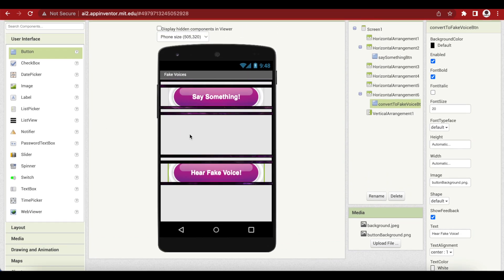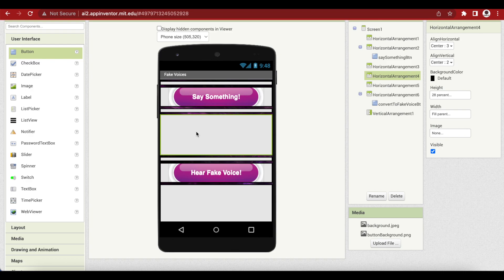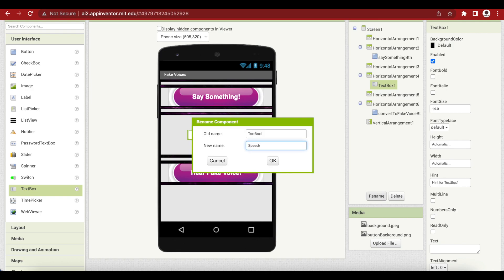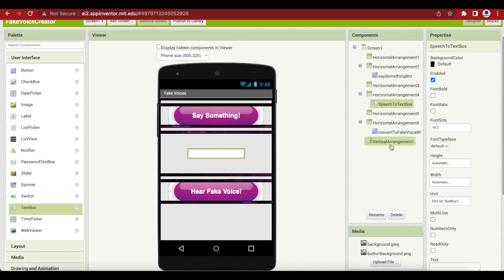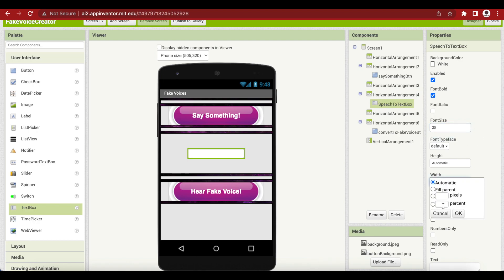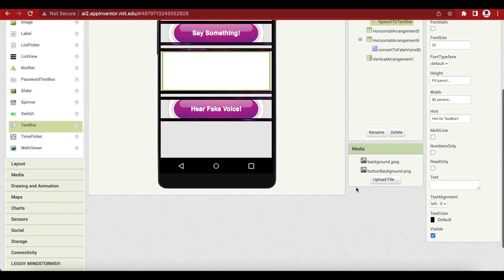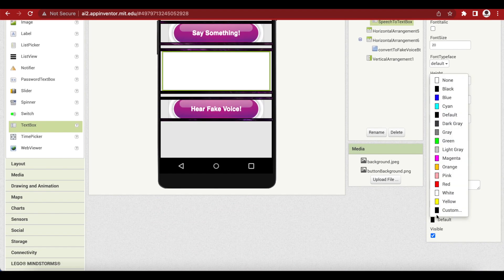Let's add a text box to horizontal arrangement number four — the fourth from the top. Drag and drop a text box and rename it to SpeechToTextBox. Make its background white, font bold, font size 20, width 95%, and height Fill Parent.